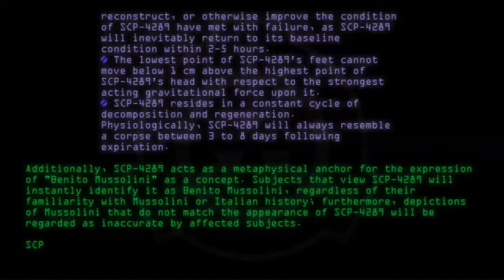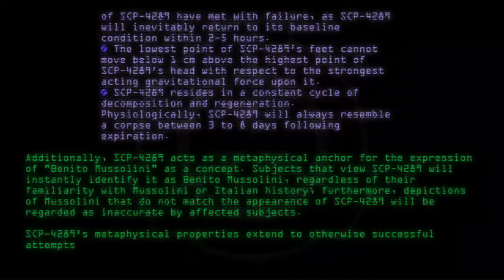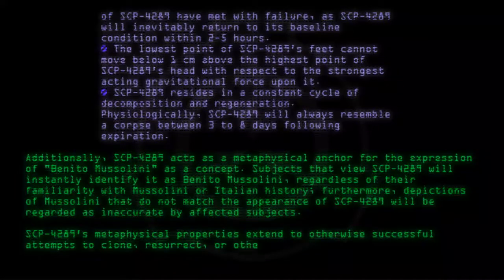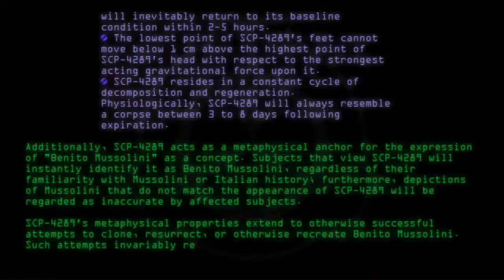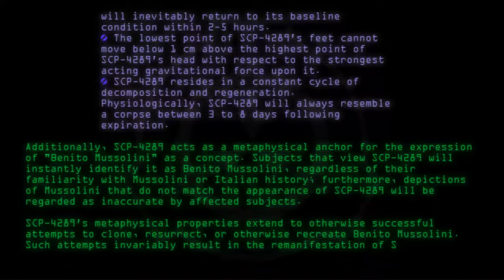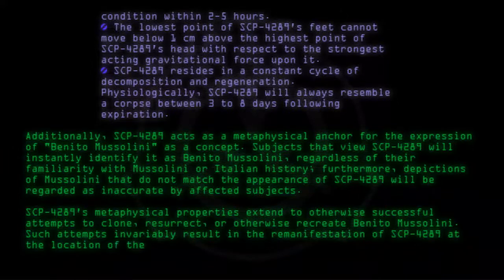SCP-4289's metaphysical properties extend to otherwise successful attempts to clone, resurrect, or otherwise recreate Benito Mussolini. Such attempts invariably result in the re-manifestation of SCP-4289 at the location of the ritual or procedure.